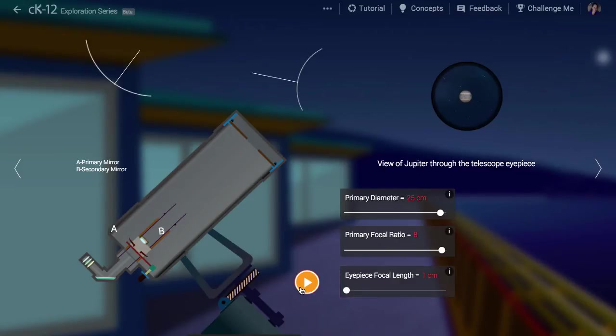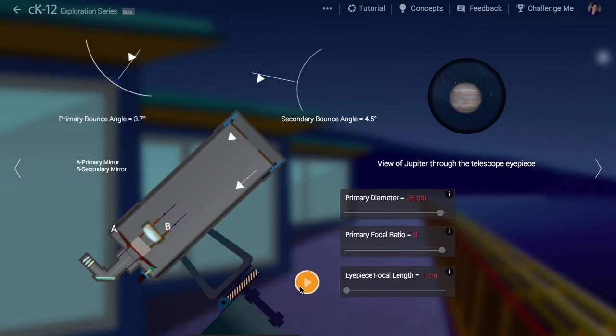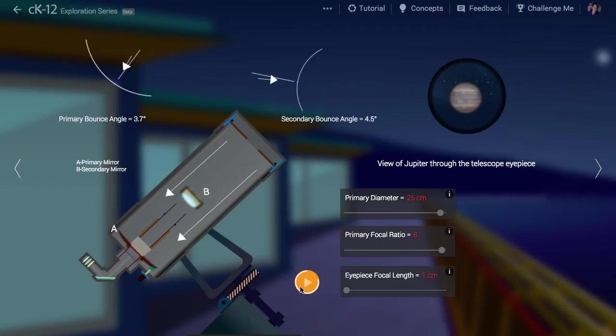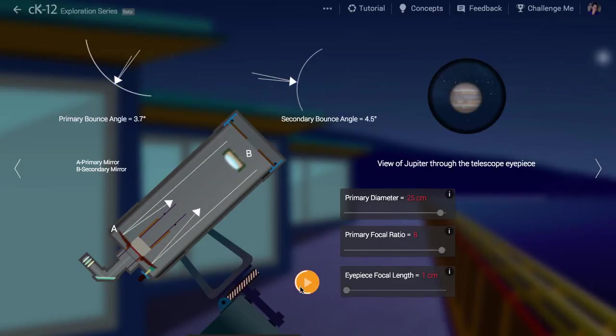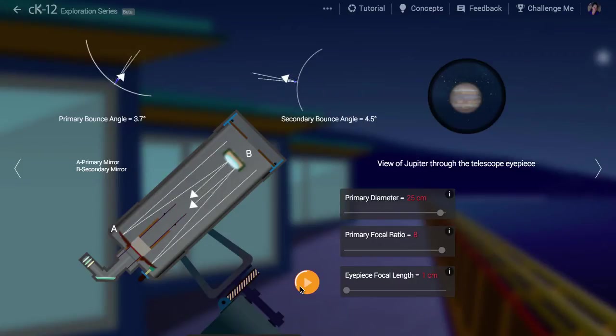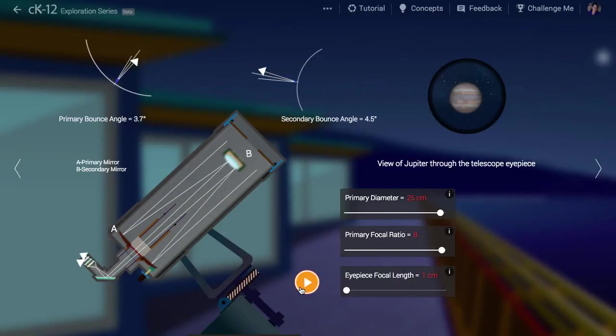When we hit play, we see light come into the telescope from Jupiter, bounce off the primary mirror, bounce off the secondary mirror, pass through a hole in the primary mirror, reflect off of a flat mirror, and then pass through the eyepiece.